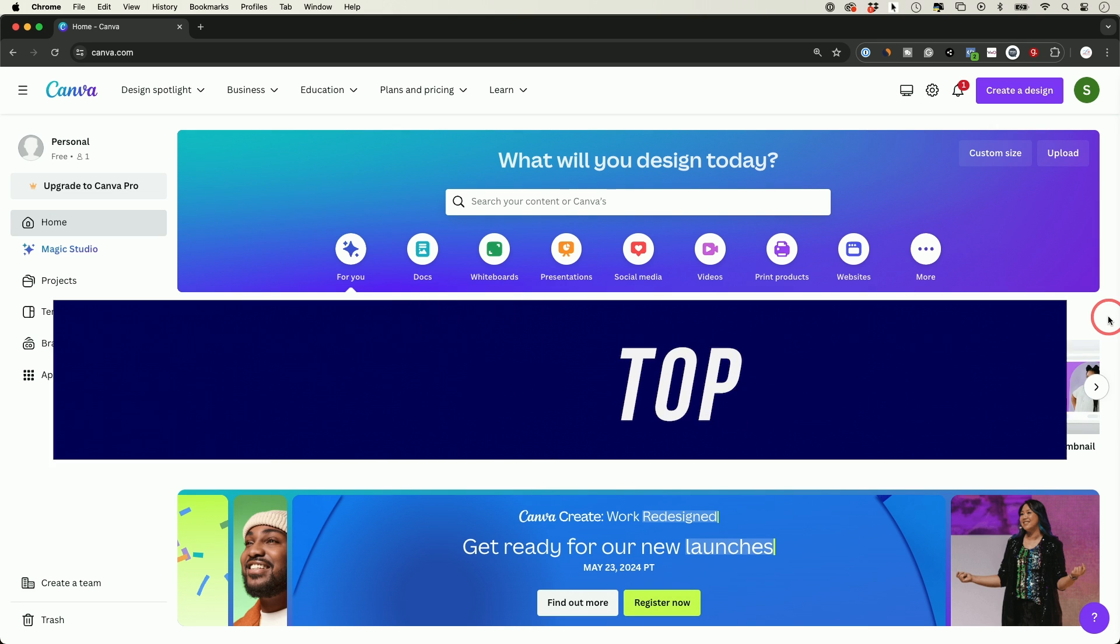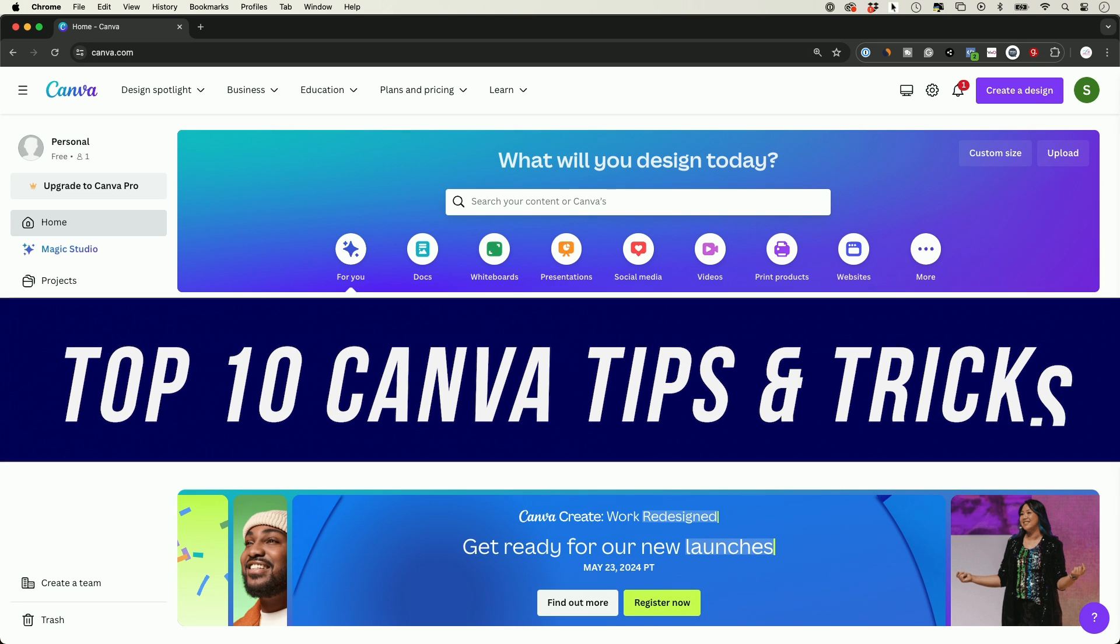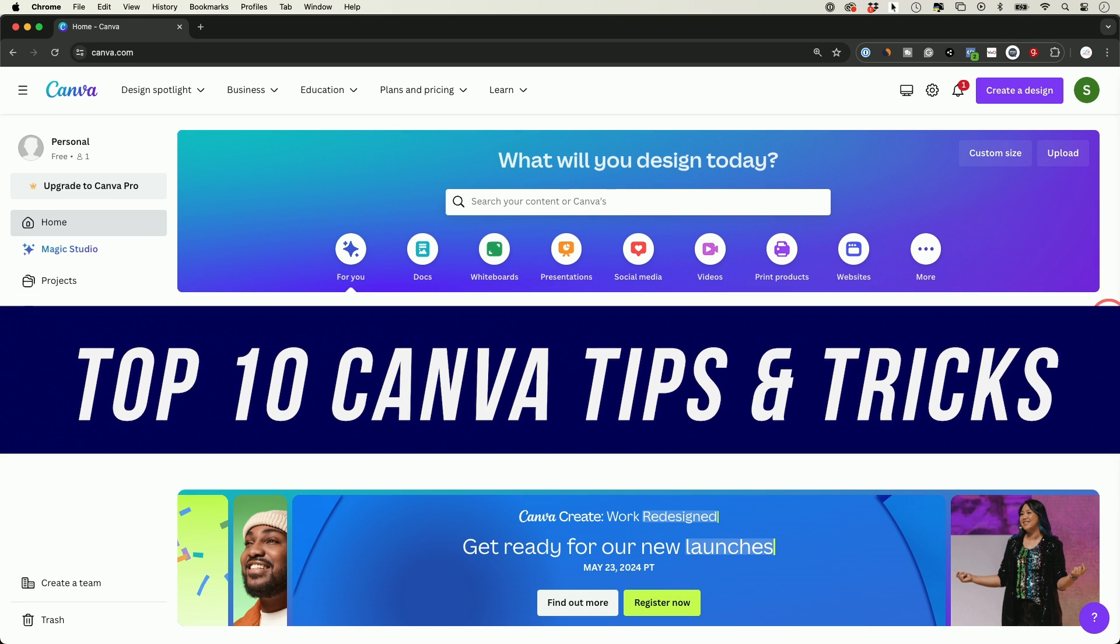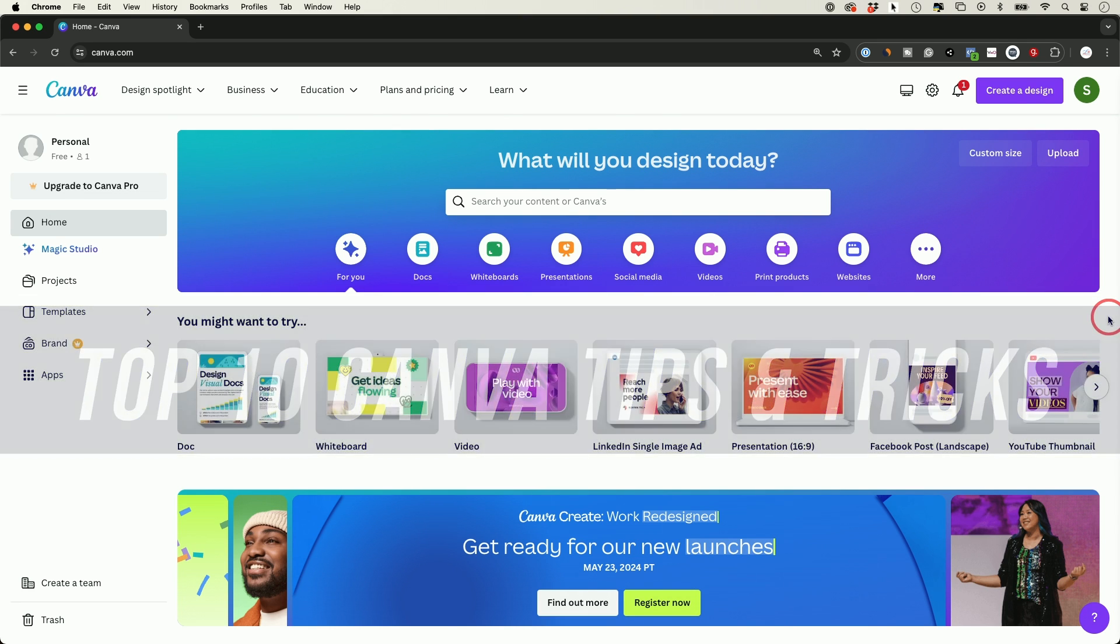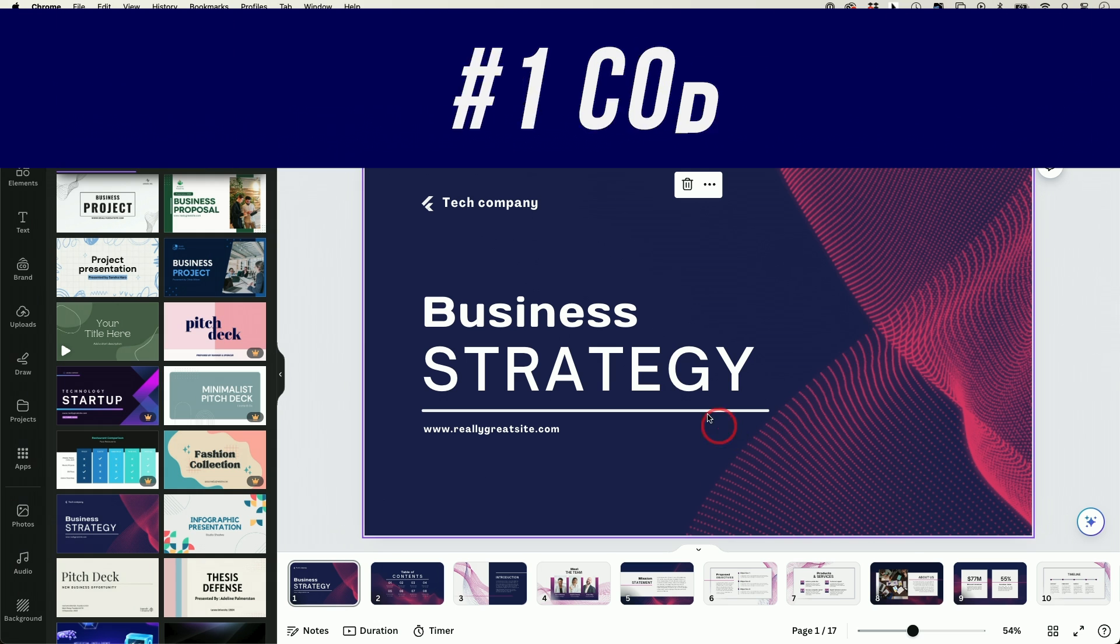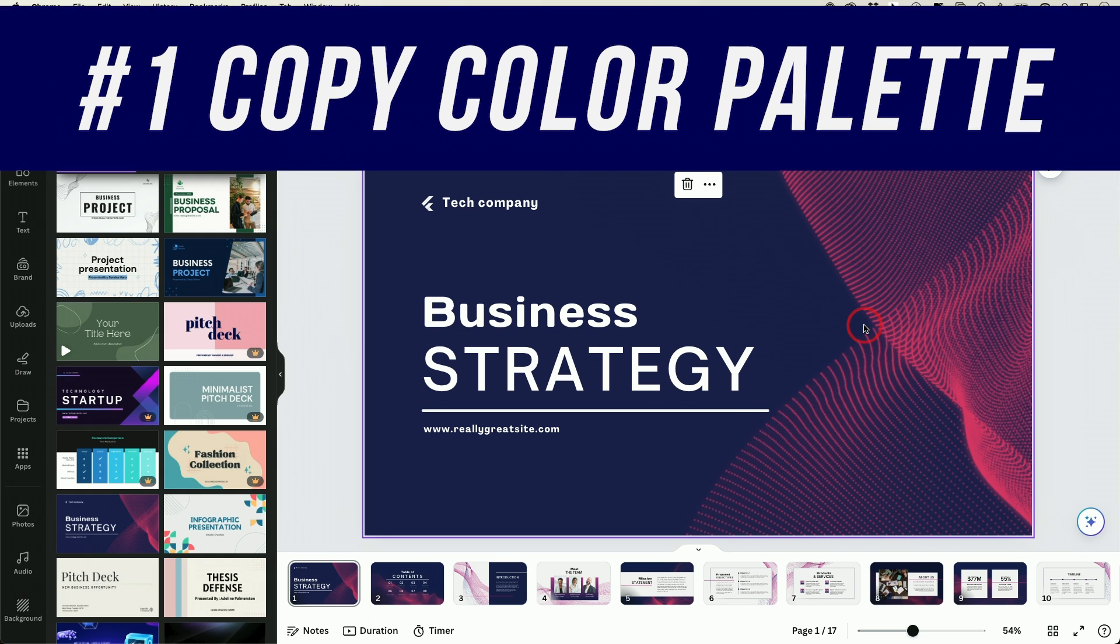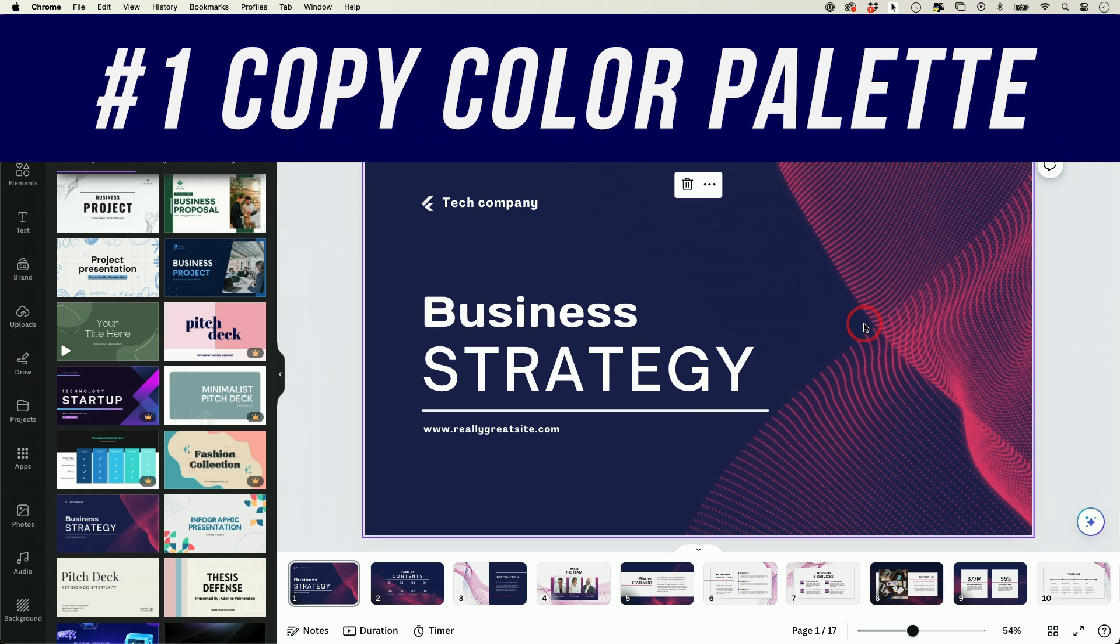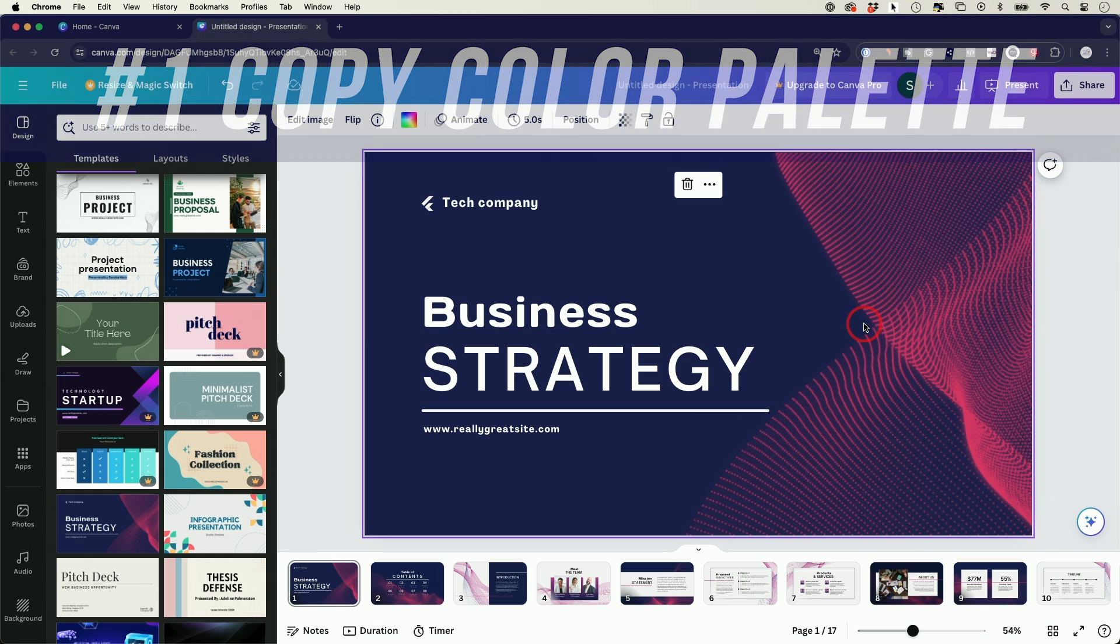Let me share with you 10 tips and tricks using Canva that's going to make Canva a whole lot better. The very first tip is you could actually copy a color palette from one design and apply it to a whole different design.